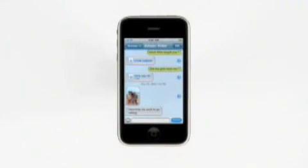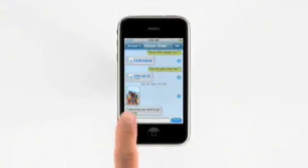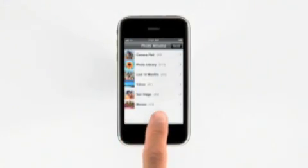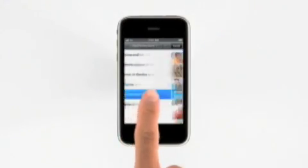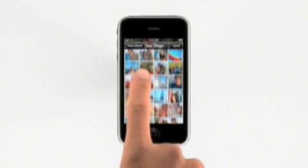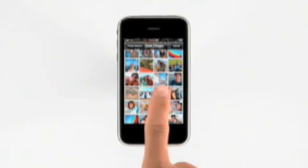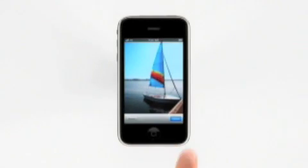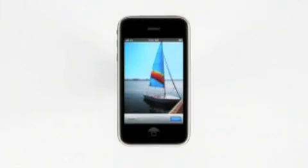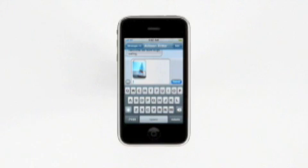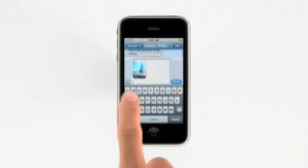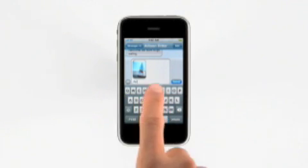Let's say I want to send a picture back to my friend Allison. I can take a new one or pick one that's already on my iPhone. I can also send a message along with it.